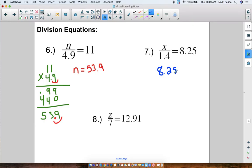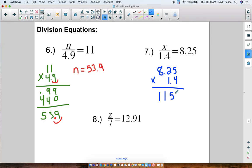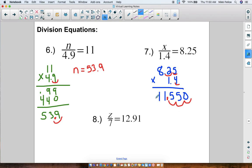I'm not going to show all of the work — I'll jump to the end. You should get the digits 1155 with a zero, so 11550. Now we move over the decimal point: there are three total digits after decimal points in our numbers, so we go 1, 2, 3. Your answer is x = 11.55.